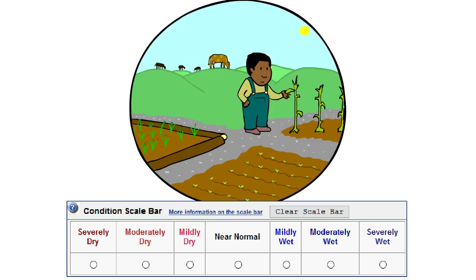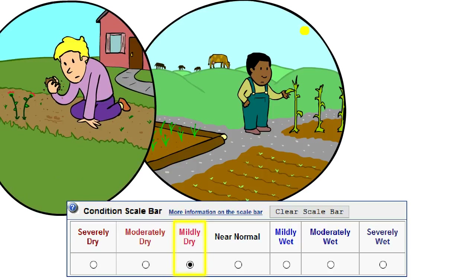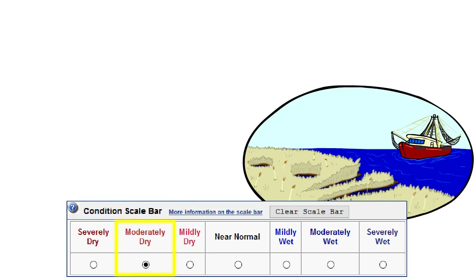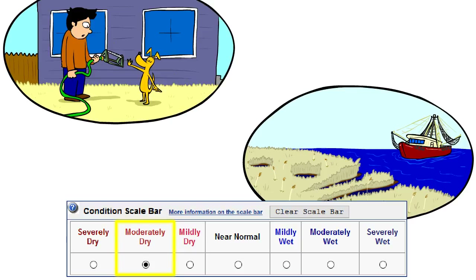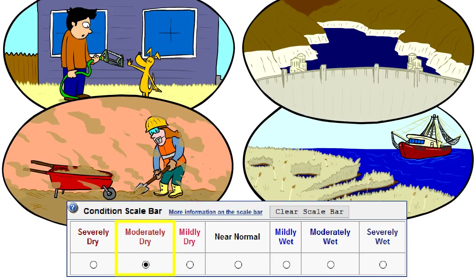It may only be mildly dry if you have noticed that growth may have slowed for plants, crops, or pastures, the soil is a little dry, or that precipitation levels have been below normal for a period of time. Moderately dry conditions include when plants may be brown due to dry conditions, voluntary water use restrictions are in place, streams, reservoirs, or well water levels may be low, and soil is dry.